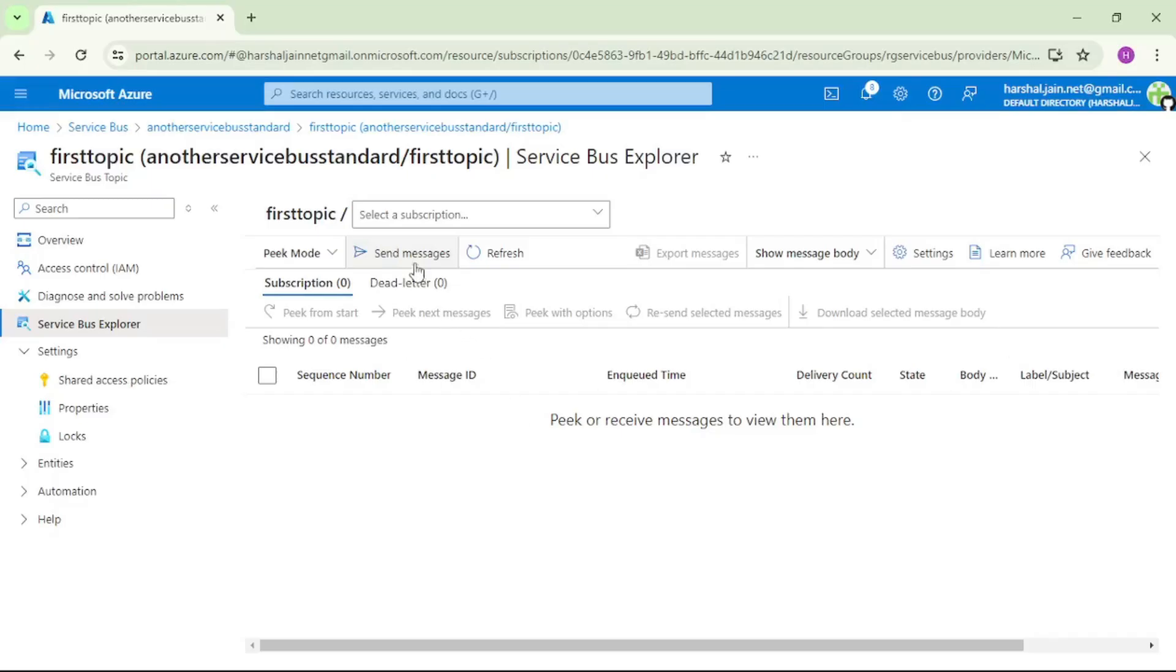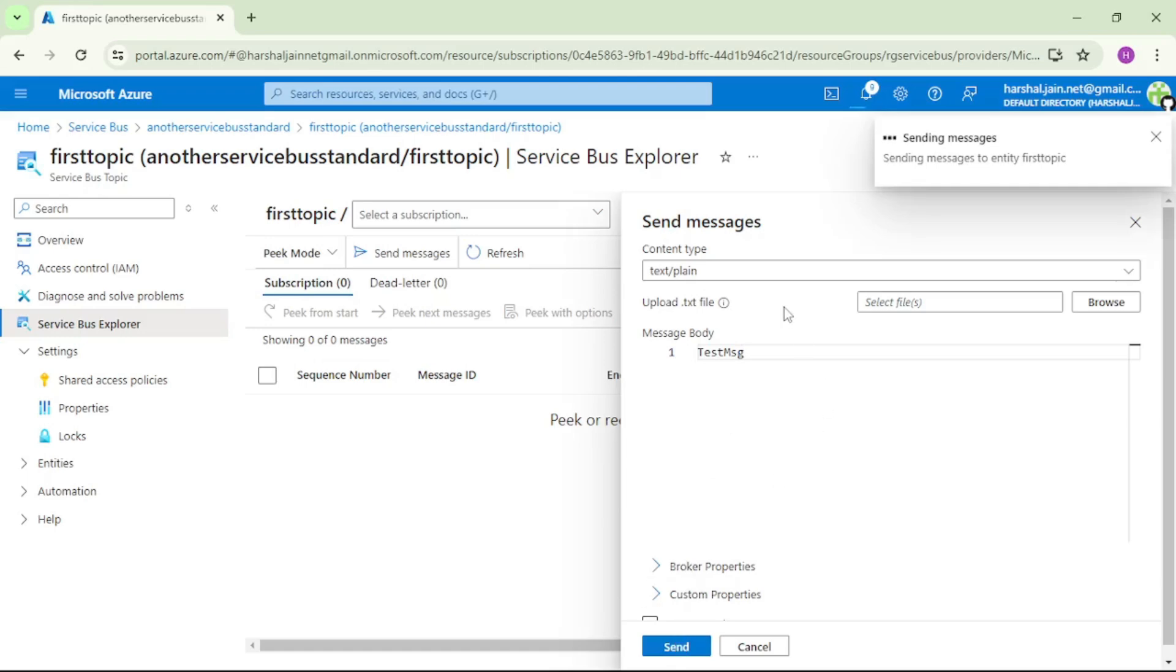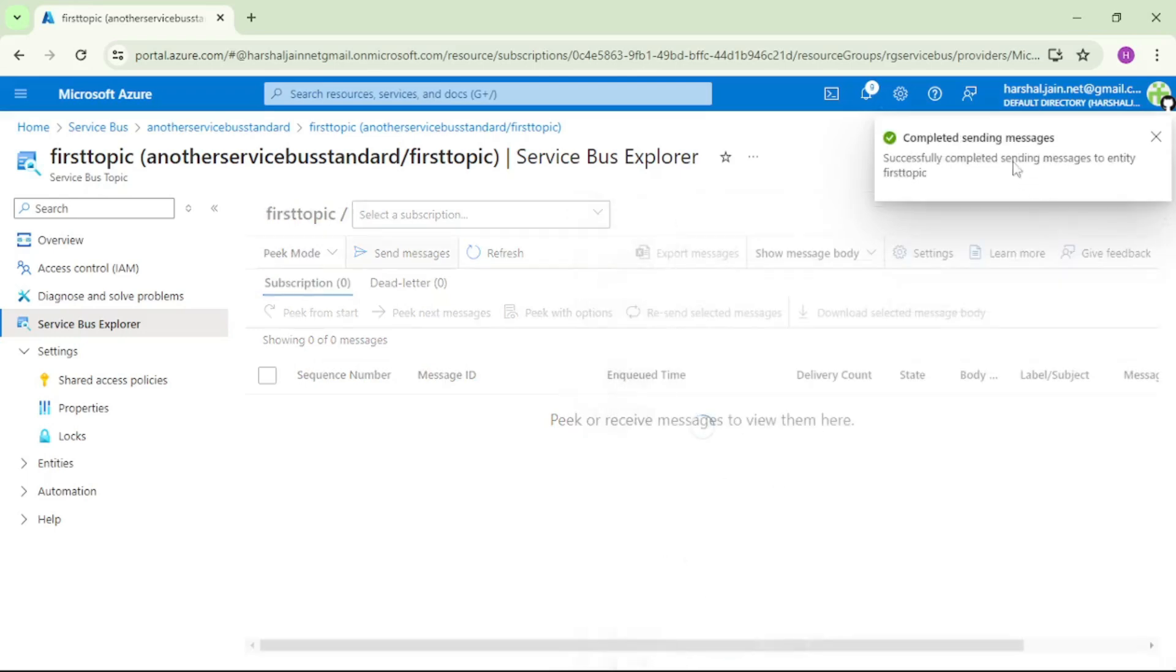Let's click on send messages. So let's send this message. You see, message has been successfully sent. And now let's cross check if it's been delivered to s1 and s2.